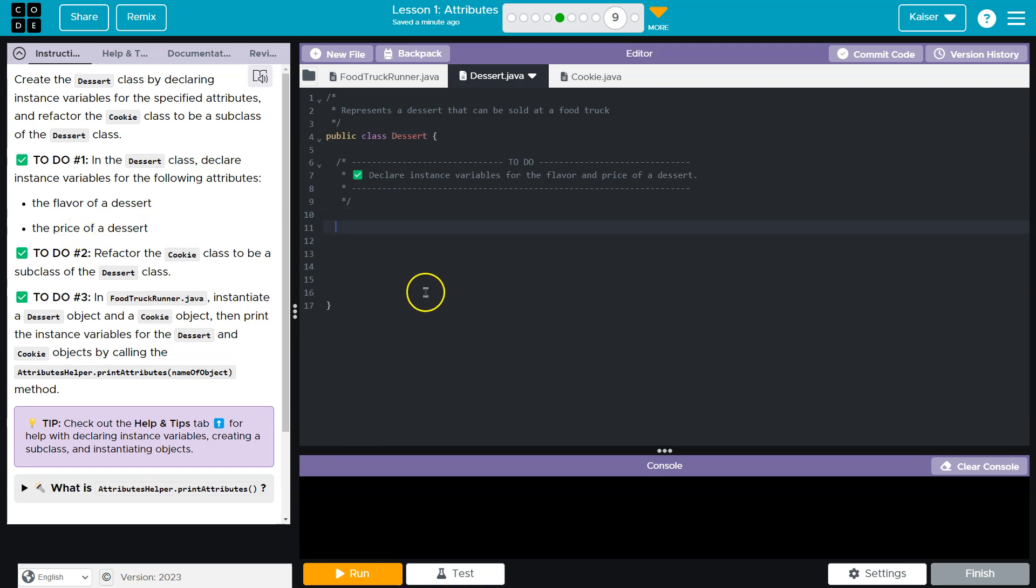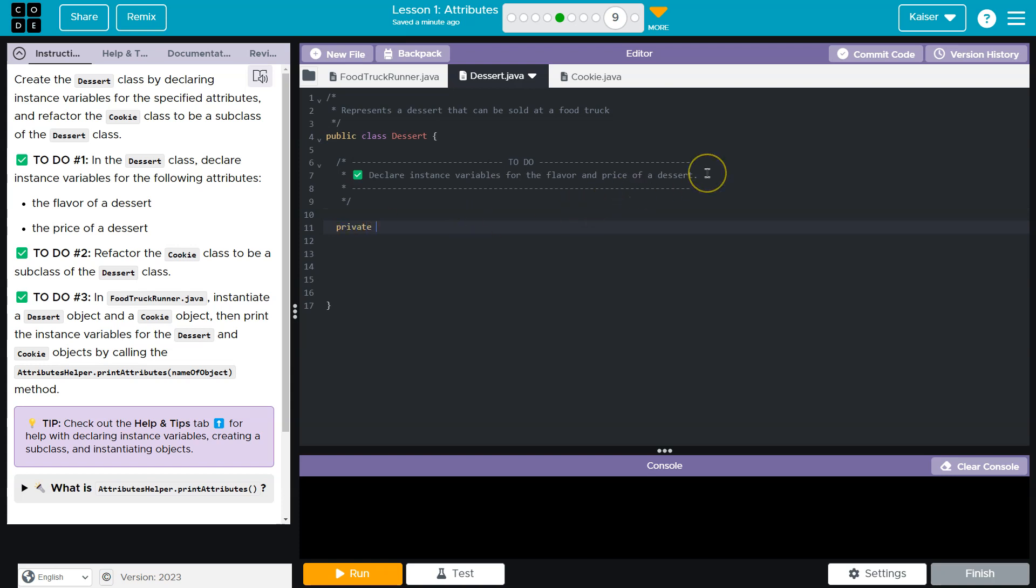So I'm just going to do the flavor will be a string of course, because it's going to be a word, right? So I'm going to do private, which is the access modifier. That means only items within this class, only code within this class can use it. Don't let these terms scare you. You'll get the hang of this string, which means it's going to be letters or a sentence. And then what else do I need?